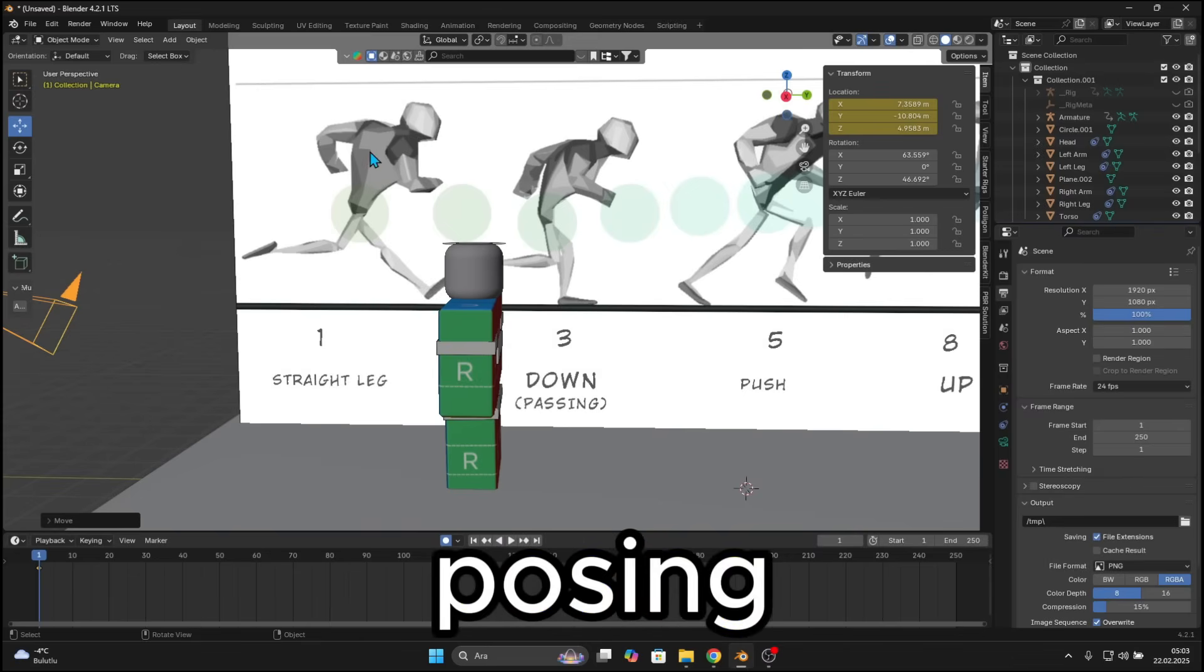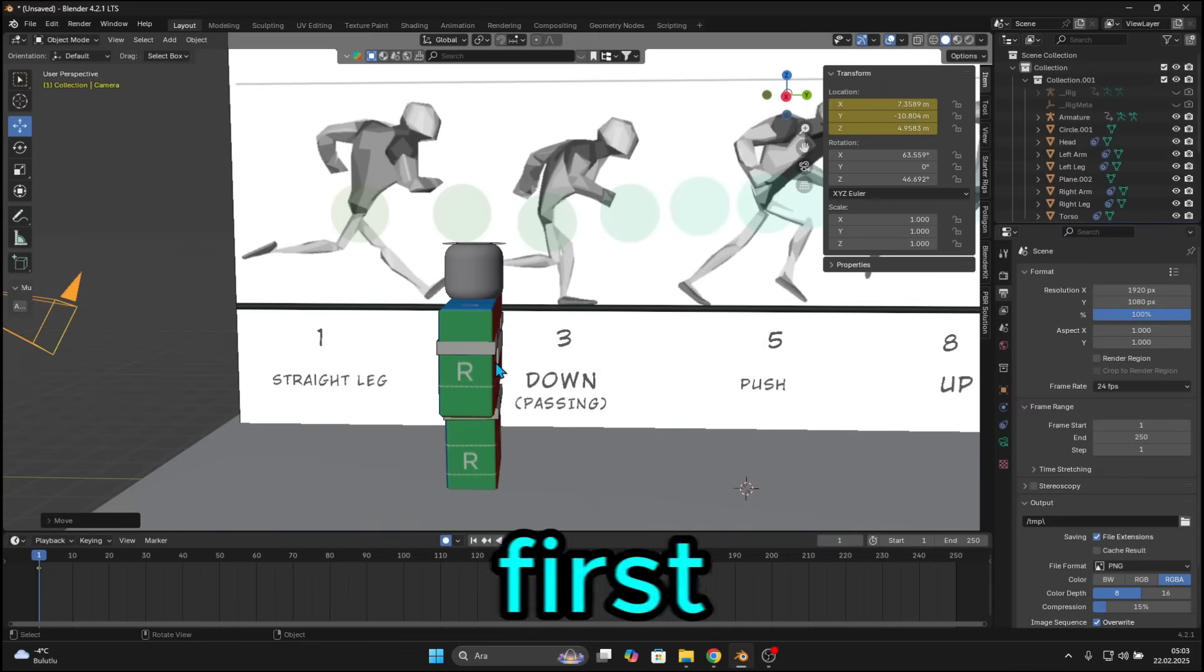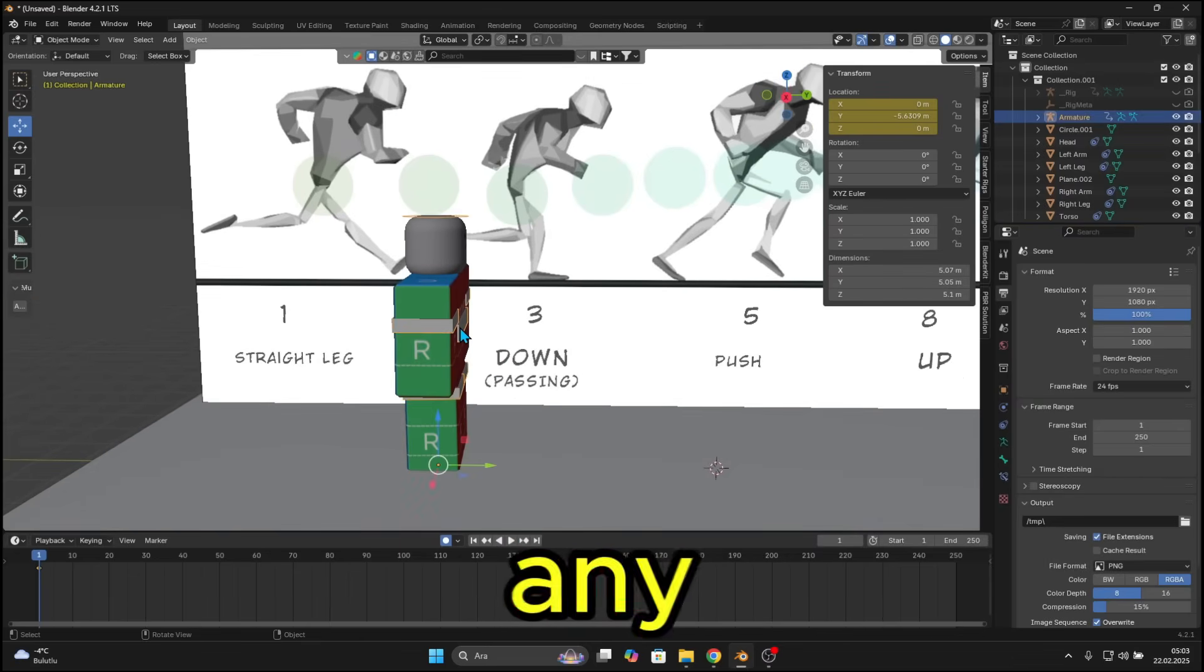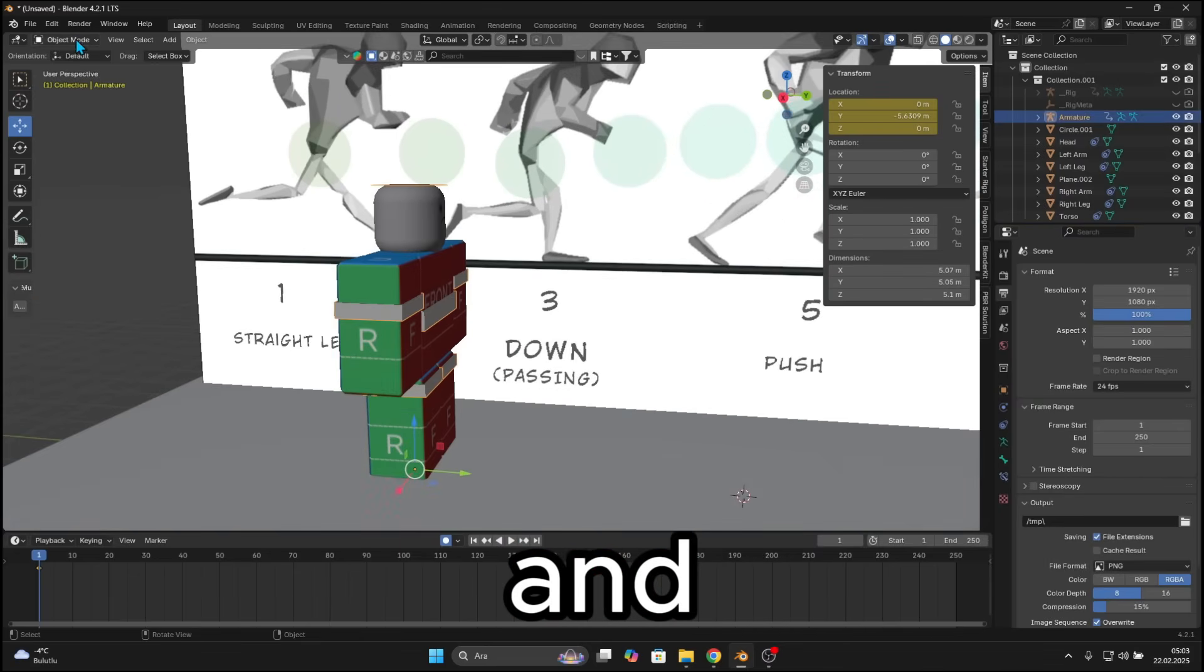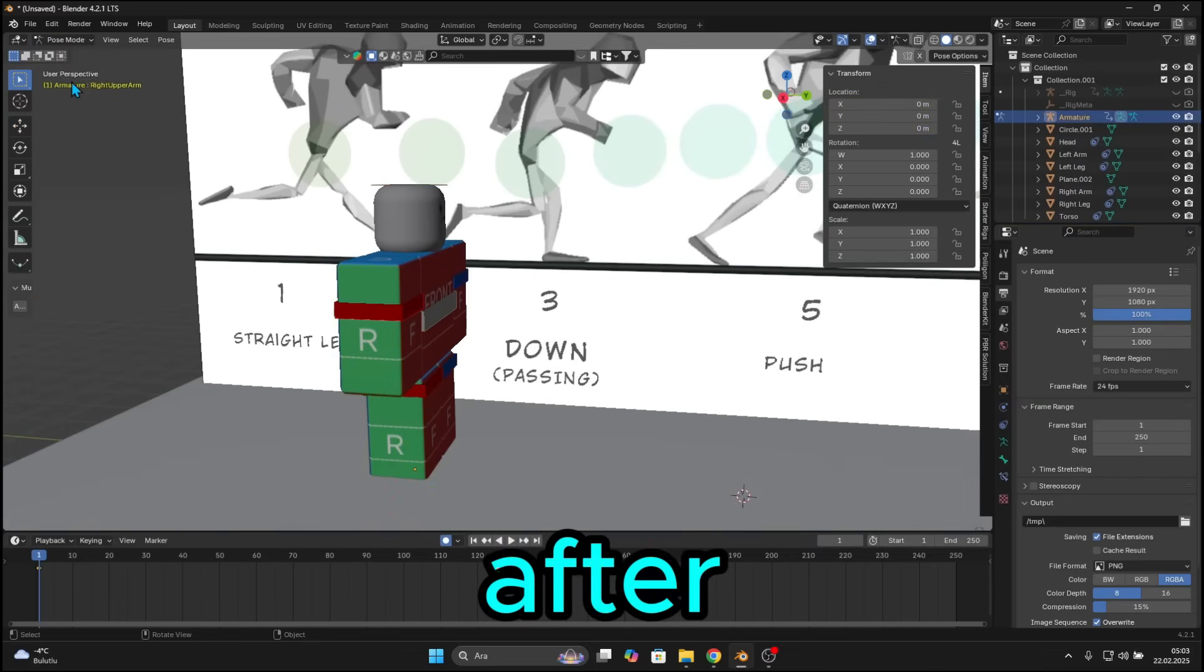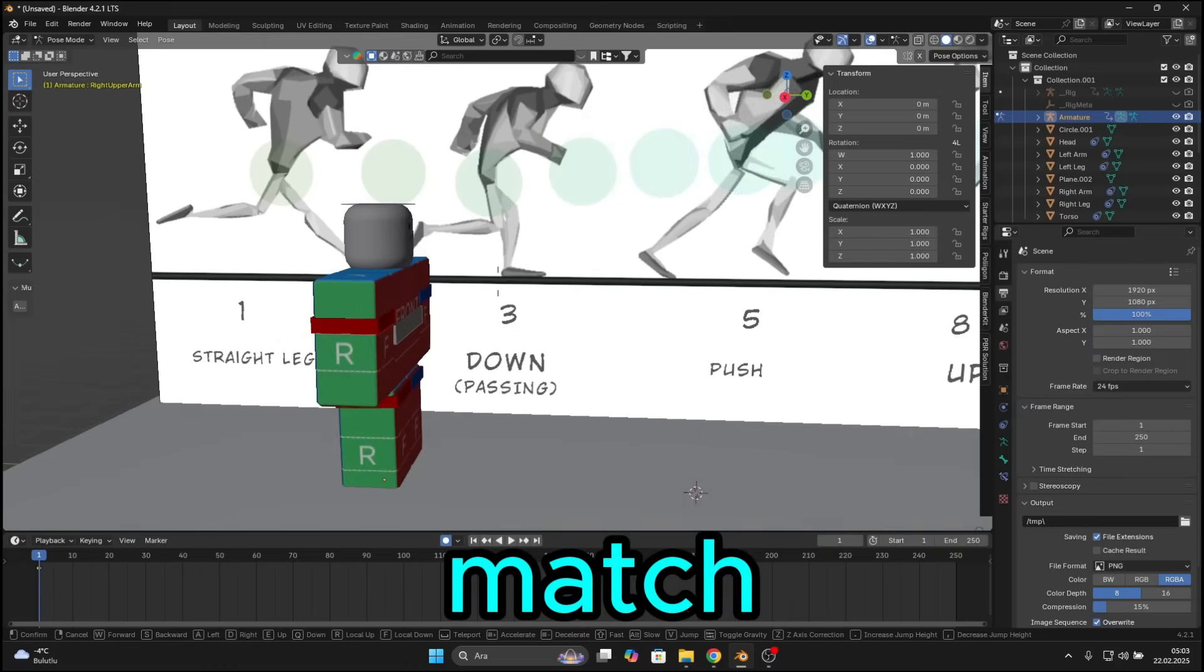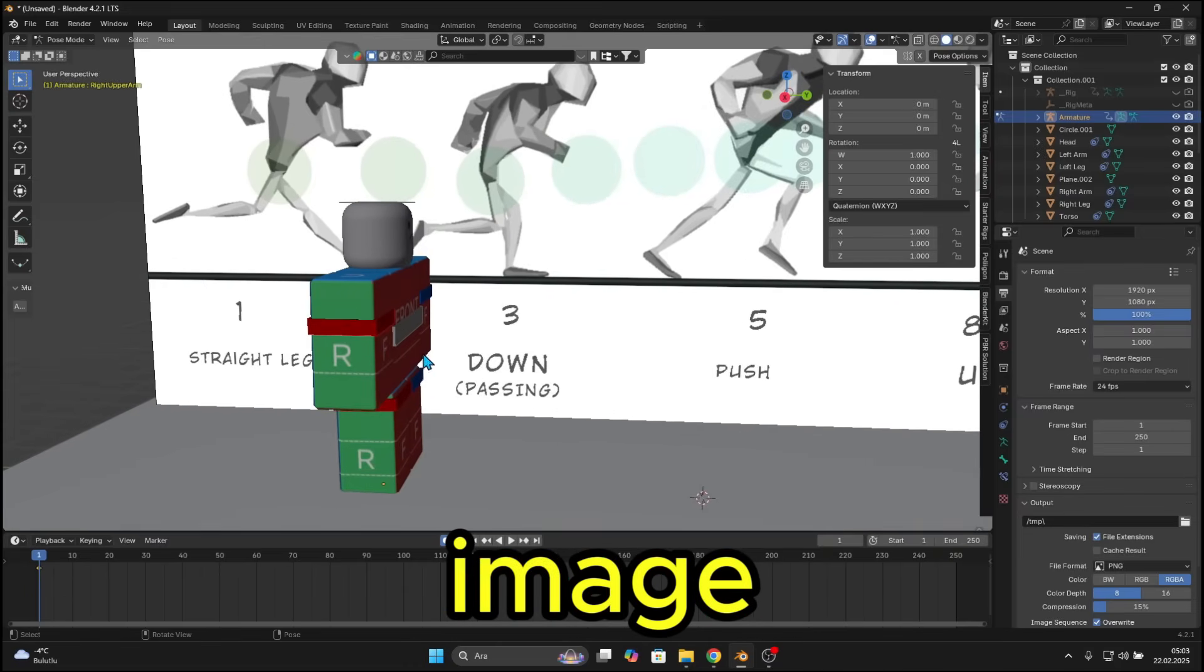Okay, let's start posing. To do that, we first need to switch to pose mode. Click any of the bones and switch to pose mode. After that, let's pose our rig to match the reference image.